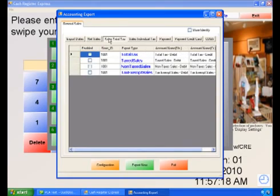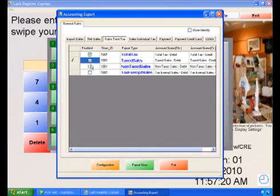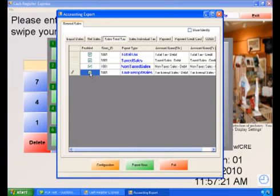To further break down your sales, select the Sales Total Tax tab. Here you will be able to break down the sales by Total Tax, Tax Sales, Non-Tax Sales, and Tax Exempt Sales.